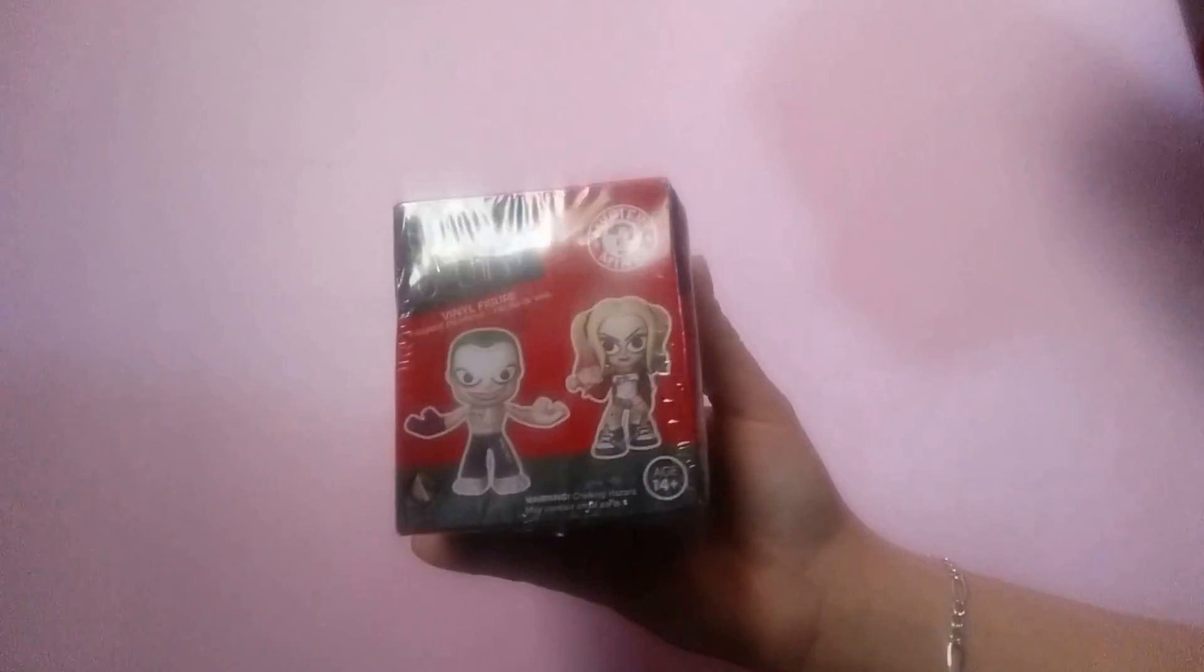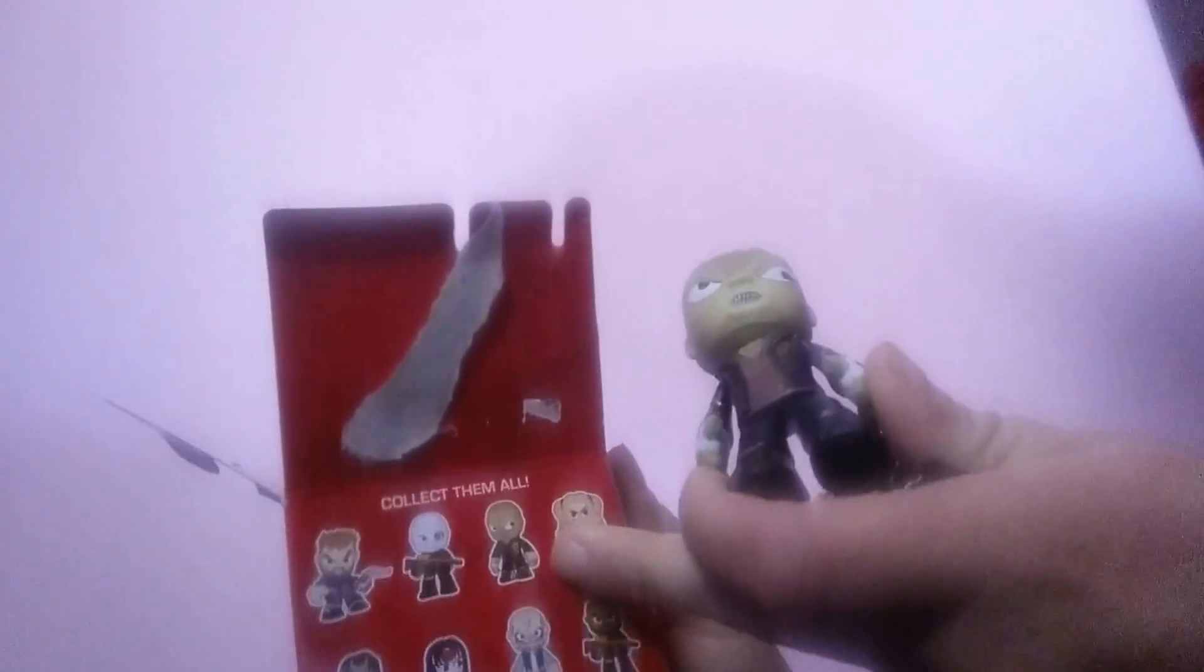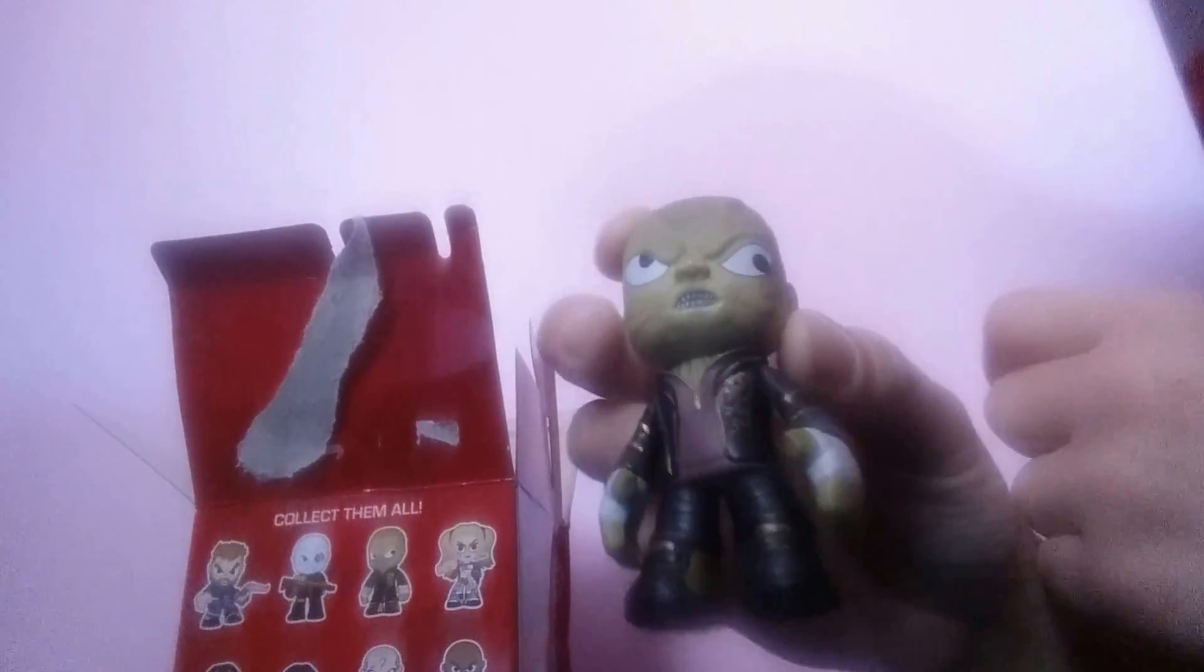First is the Suicide Squad. Let's see what we got. Here are the characters all on the back. Whoa, it's an ugly one. I really don't know their names, but we got the ugly one. It's really detailed. It's really ugly though.